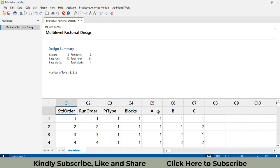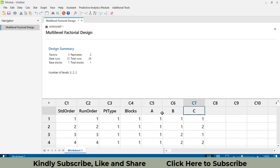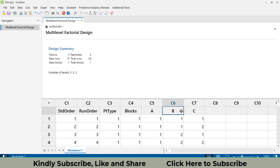You will see a design with generic names A, B, C — where A is the factor with three levels, B is the second factor with two levels, and C is the third factor with two levels.